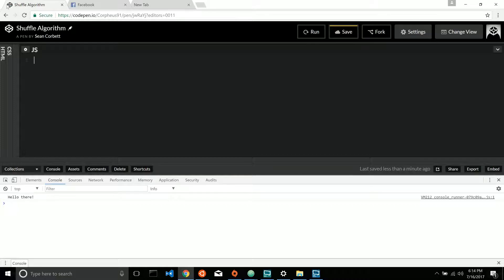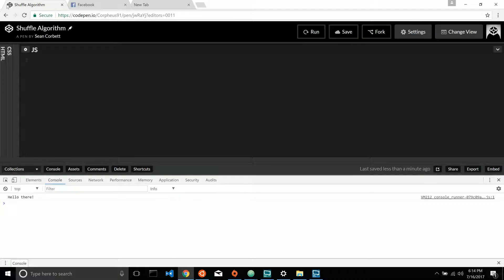And then there's this other part where we have to have something to shuffle. Obviously that's a prerequisite. So before we even get to the shuffling algorithm, we're going to build a function that generates a deck of numbers that we can then shuffle.